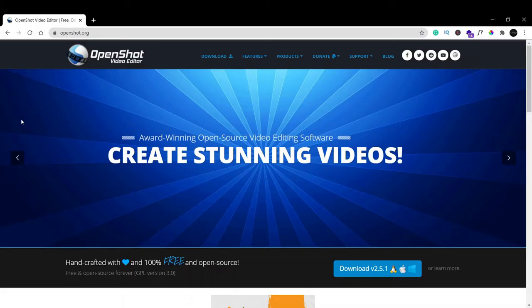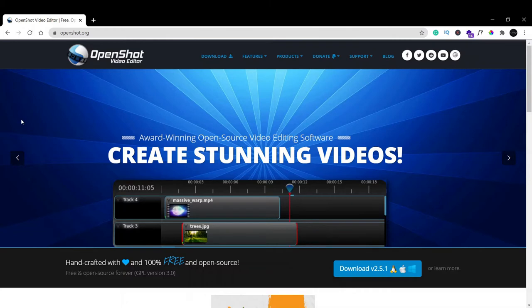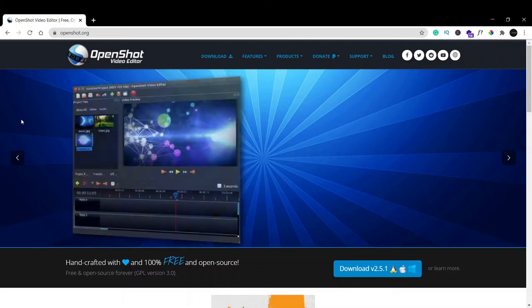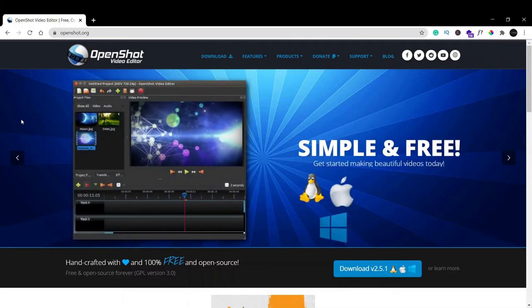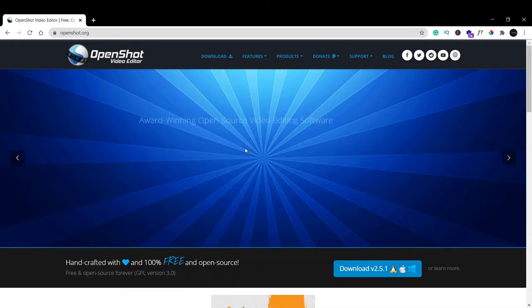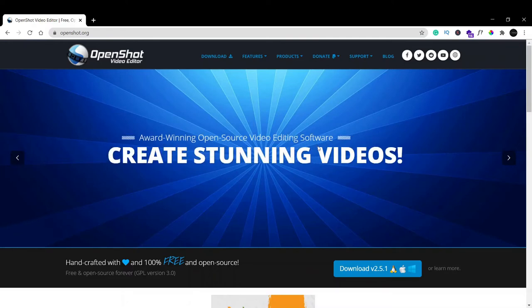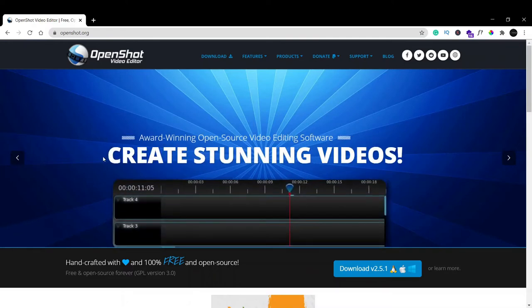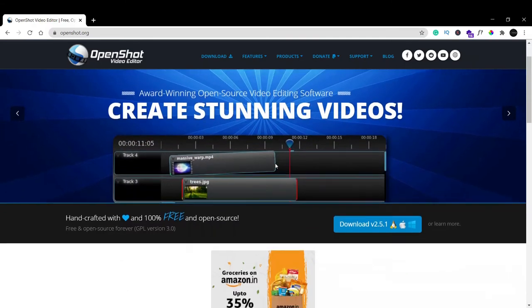Hello guys, welcome back to my tip channel. In this video we'll see how to download and install OpenShot, a video editor in which you can edit your videos if you're using YouTube and if you want to upload videos somewhere. As you can see on the site, OpenShot Video Editor is an award-winning open source video editing software in which you can create stunning videos.